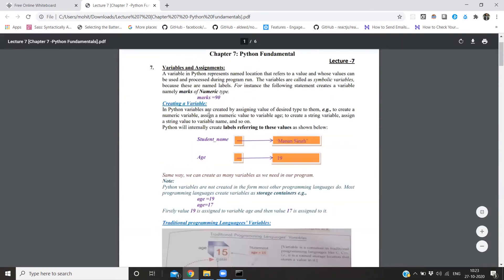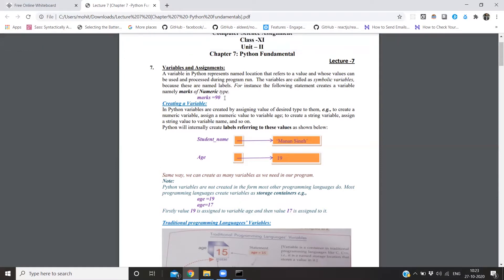So, a variable is a named value. Just like I want to store something, I will make a name for it. I want to store this value - 90. So it's a named location which refers to a value so that we can use it later. For example, marks equal to 90, and I can use it later.